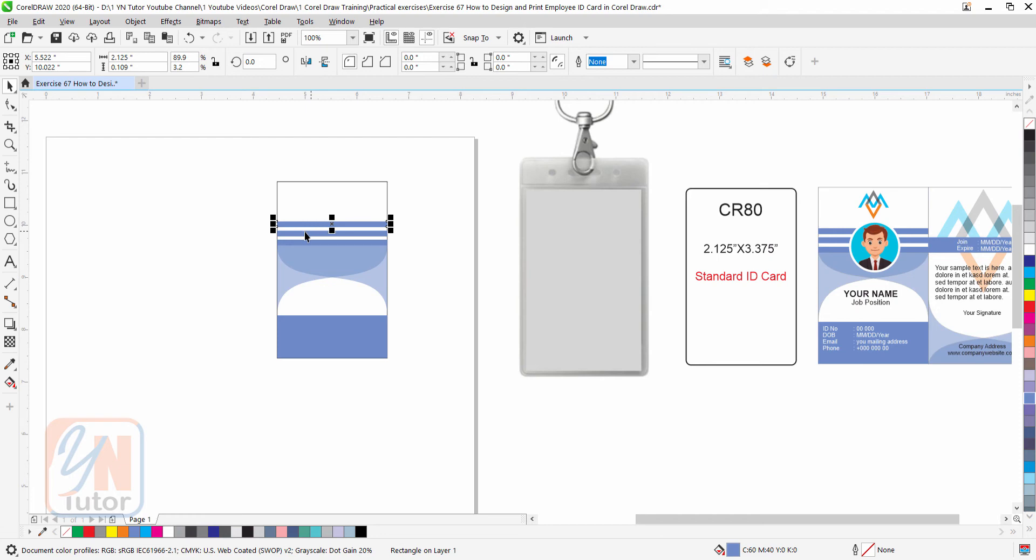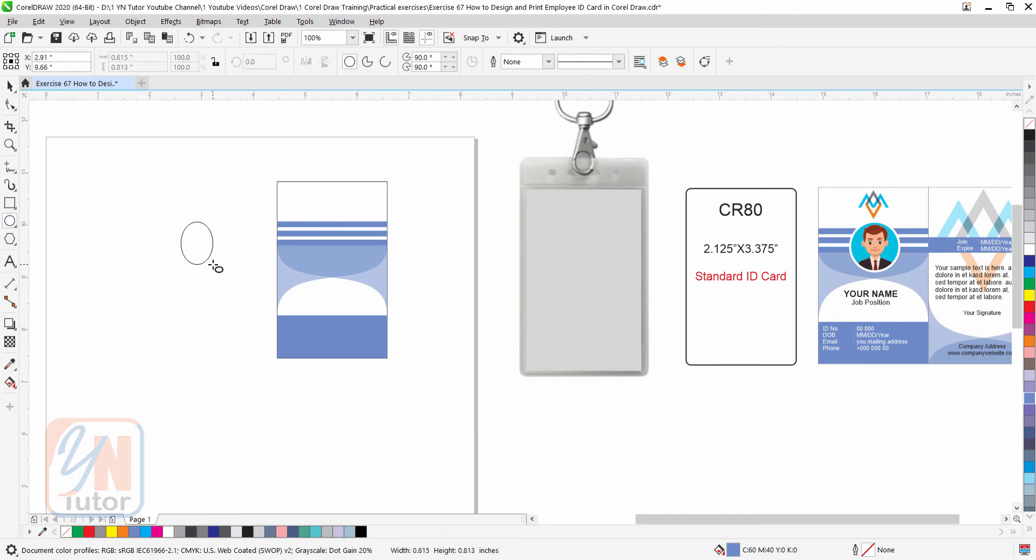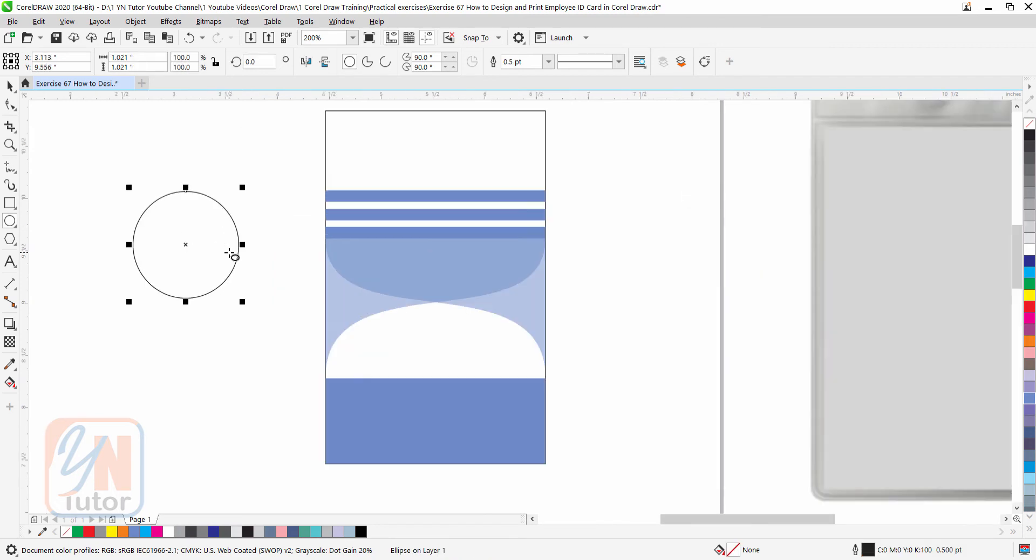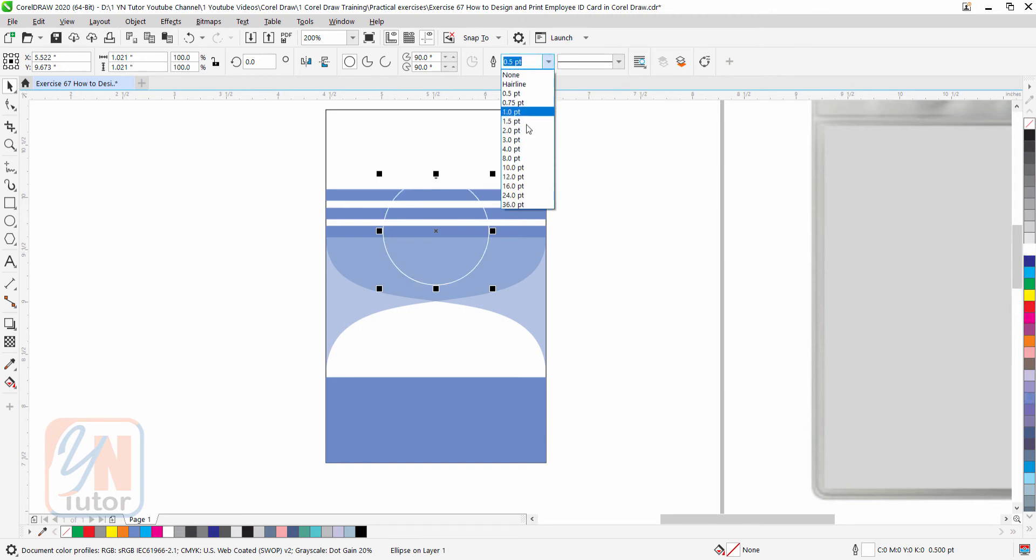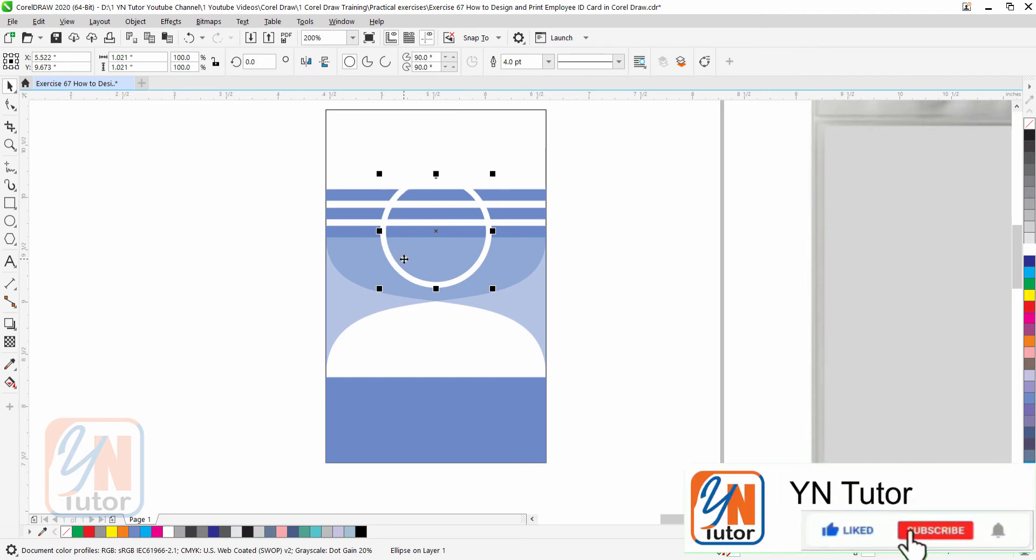Now let's create circular shape for the picture. Press control key, and we are going to increase the outline. Right click to change the outline color, and here we have size. Okay that is more than enough.